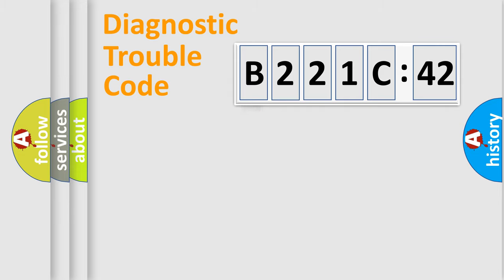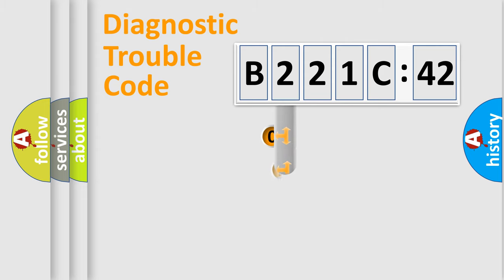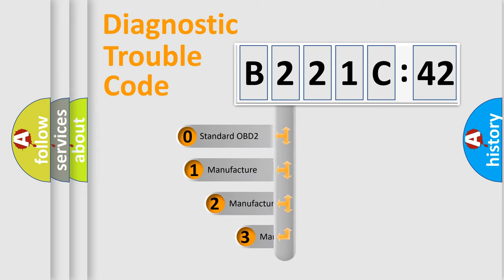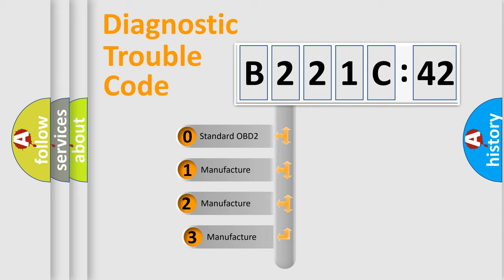Powertrain, Body, Chassis, and Network. This distribution is defined in the first character code.